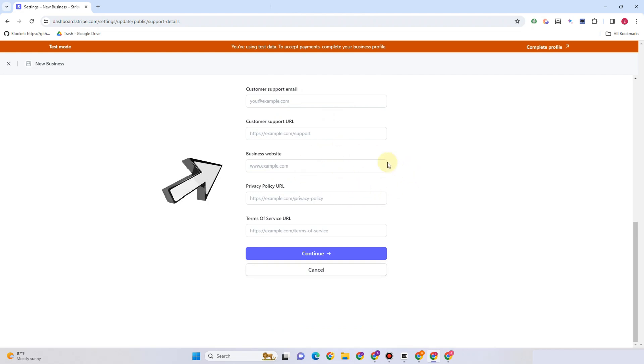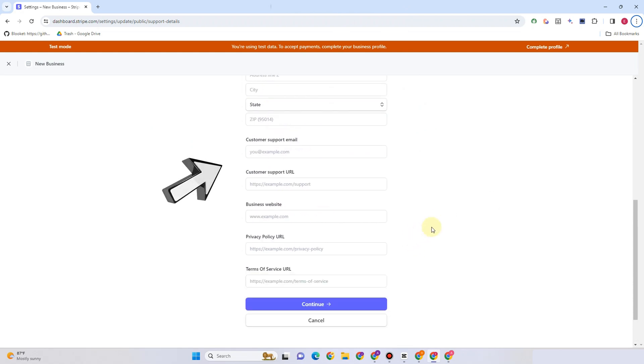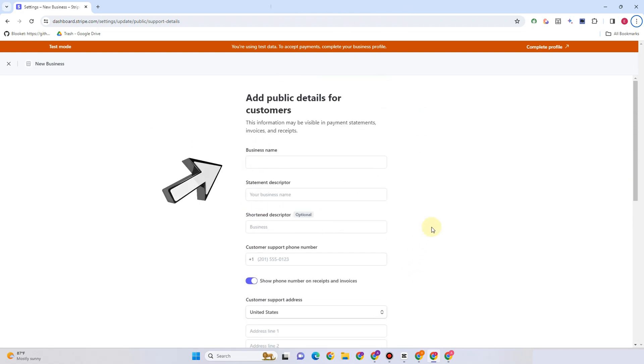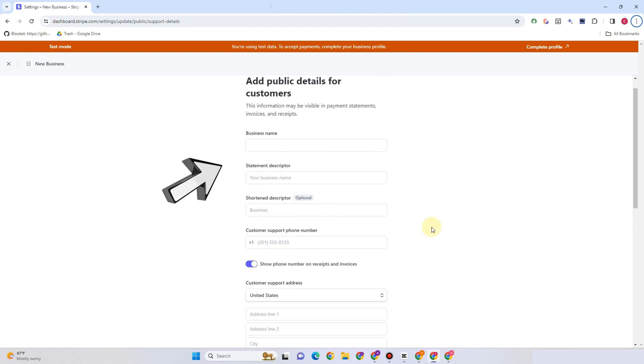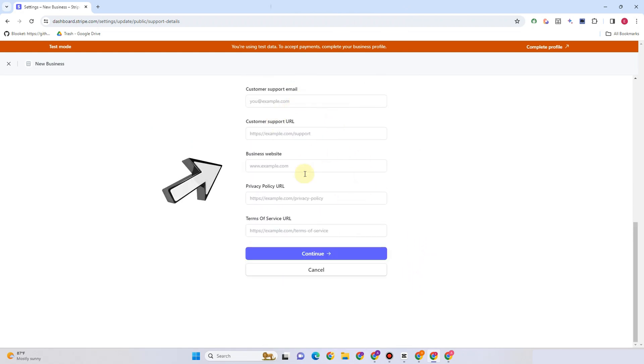Just go to settings and then go to public details, and that's it. Thank you for watching and see you again in our next video.